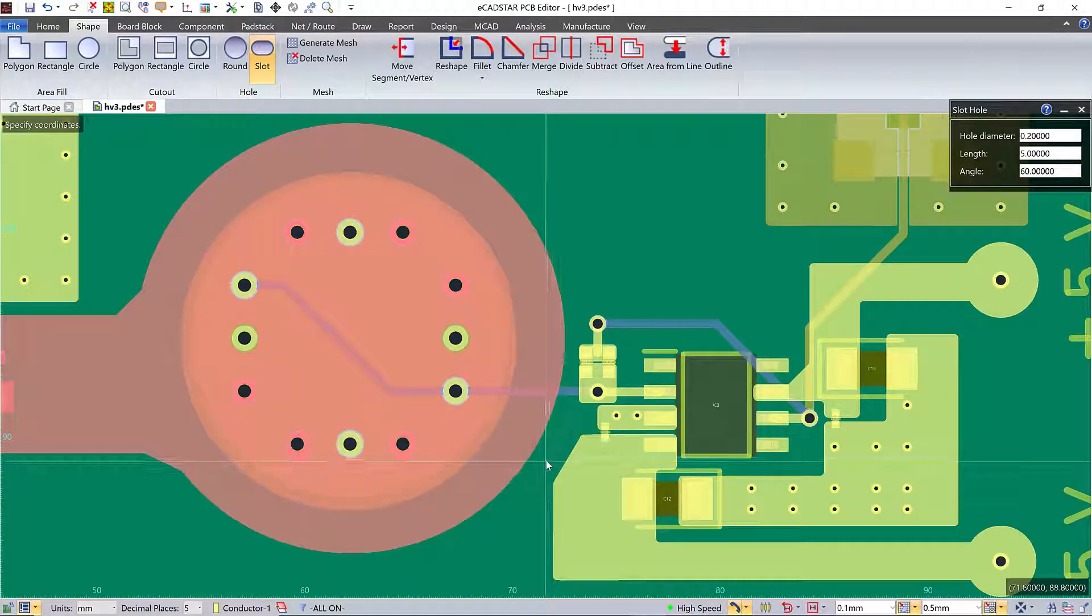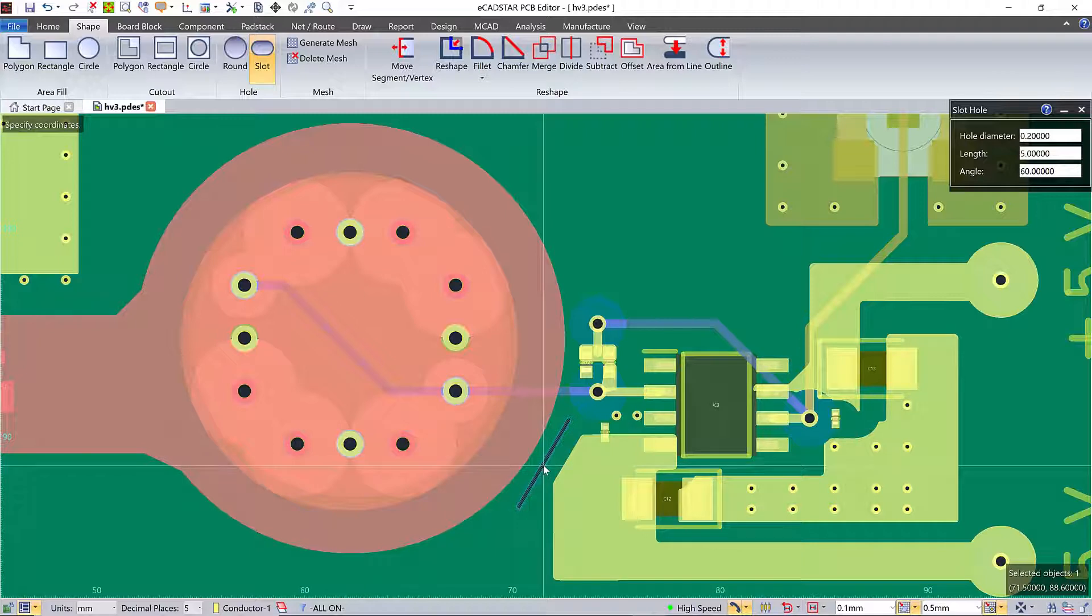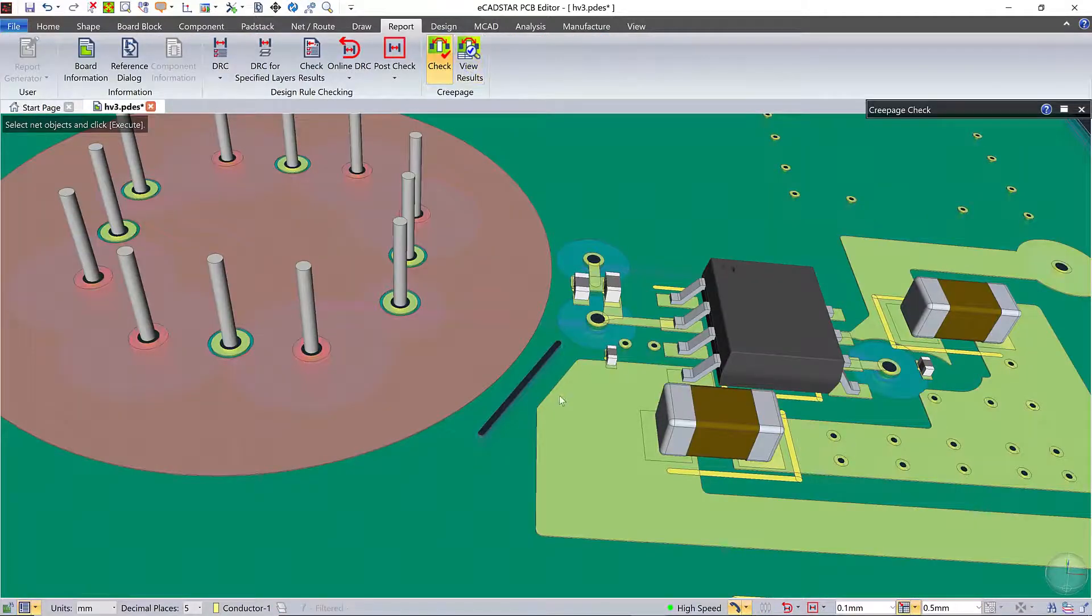The 3D clearance fail I just cross-probed shows up as this line connecting the two objects. I'm going to cut a slot in the PCB. I've turned off other clearance checks and played very fast and loose with them to illustrate what the creepage check can do.